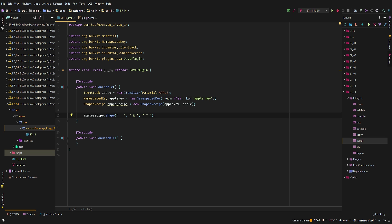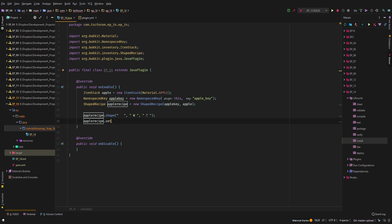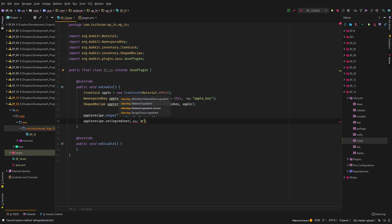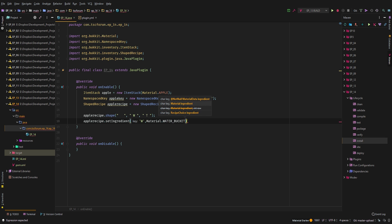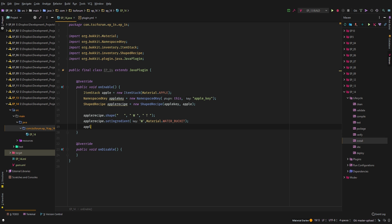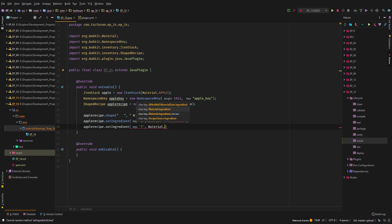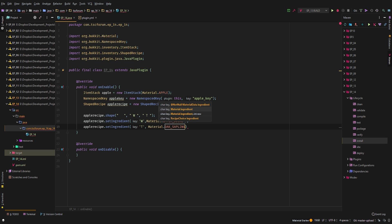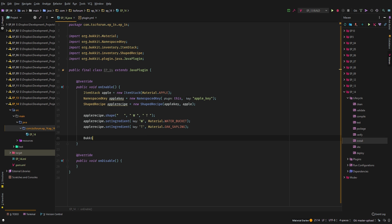You can use any character you want — just make sure you use characters that make sense so you'll understand them later if you have a lot of different recipes. Now we need to set the ingredients. We'll use single quotes: 'W' equals Material.WATER_BUCKET, and 'T' equals Material.OAK_SAPLING — I'm pretty sure that's the only thing apples spawn from anyway. Then we call Bukkit.addRecipe(appleRecipe).